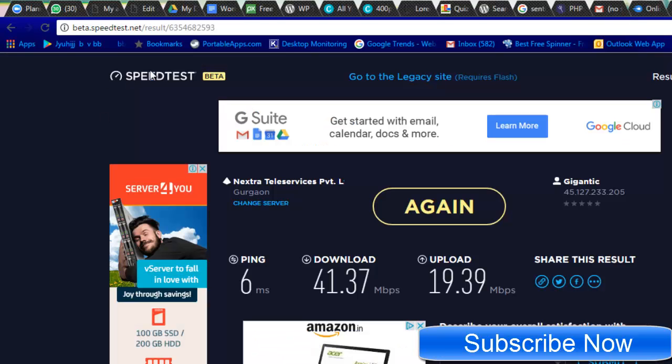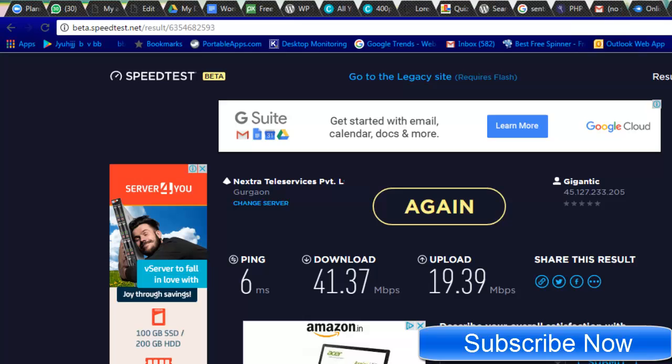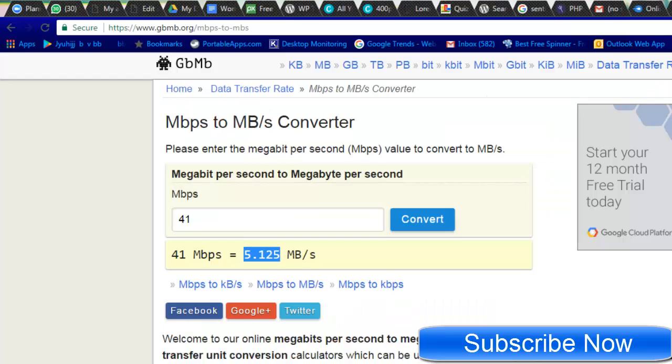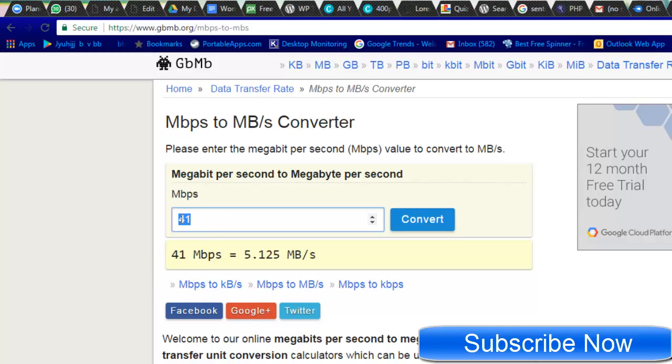You'll be feeling happy that I'm getting 100 Mbps or 50 Mbps. Just look what exactly the 'b' stands for. Is it small 'b'? Is it big 'B'? And if it is a big 'B', then you will be really feeling happy. And when you do a conversion into this particular website, which says 41 equals 5 MB/s, that's the actual speed which I'm getting.